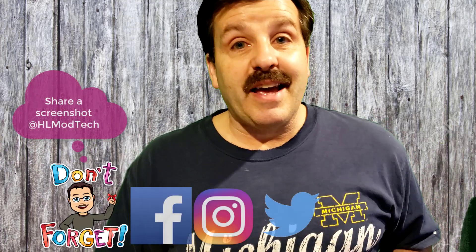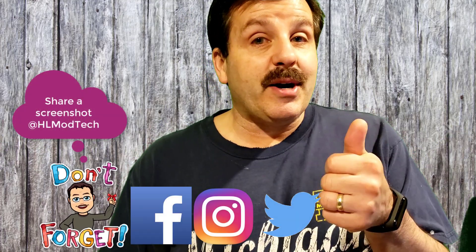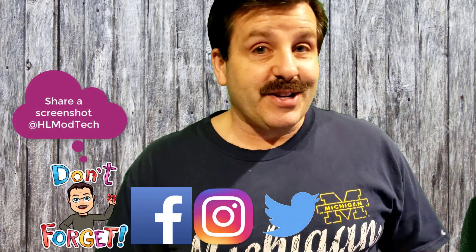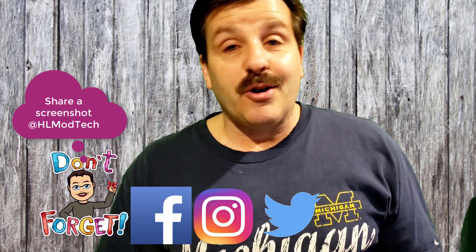And friends of course, if you make one and fly it and put it on Instagram, make sure you tag me at hlmodtech because it would be super cool to see these cool things come to life. Friends, if you enjoyed the video please give it a like.